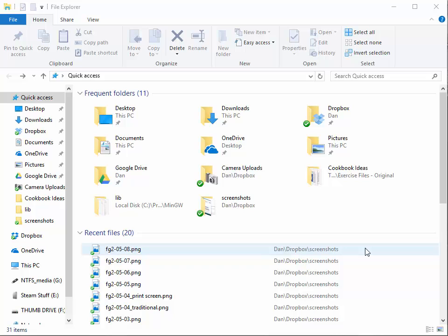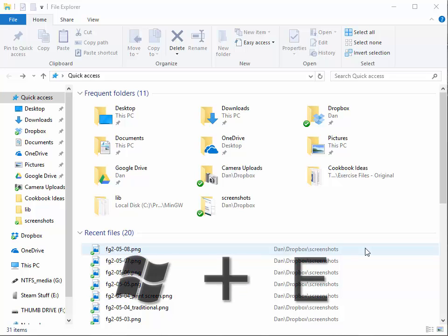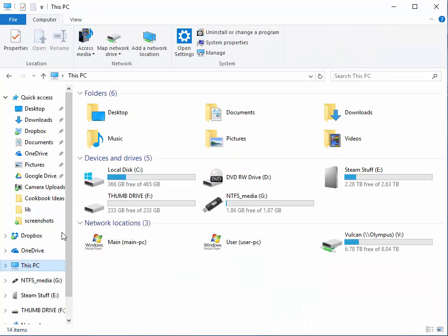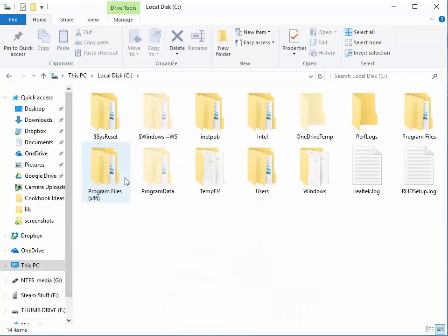If you're having trouble with CodeBlocks finding the compiler, you need to manually locate the compiler and paste its path name into CodeBlocks. Start in a Windows Explorer window and navigate to drive C and locate the CodeBlocks installation or the location of the compiler.